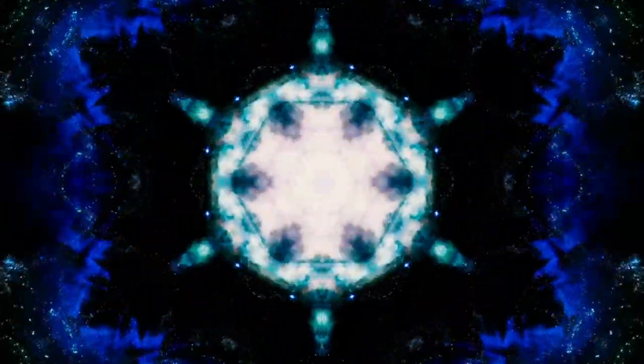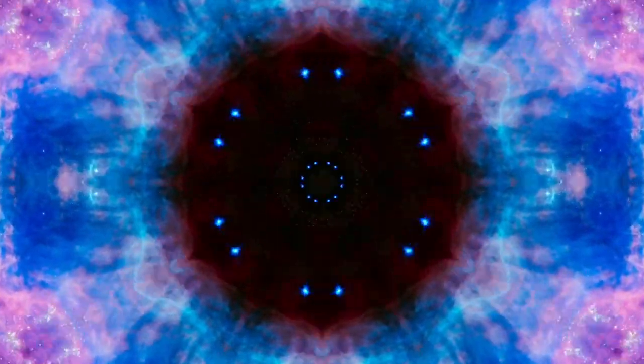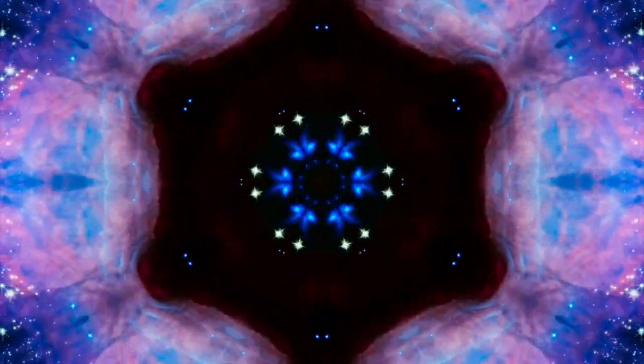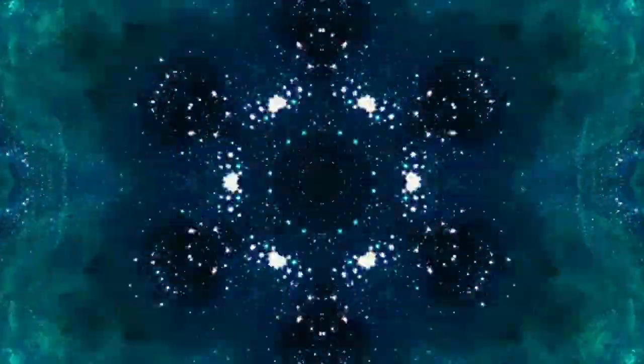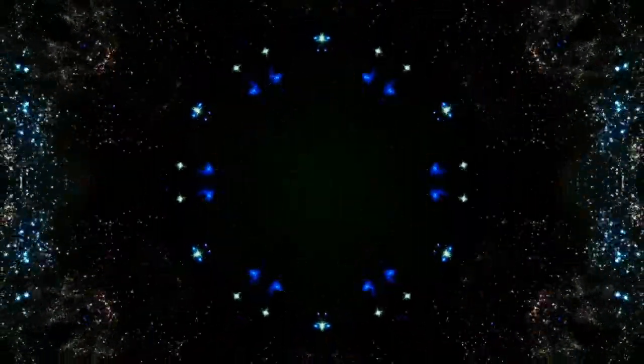Kya karna hai, what do you need which I will tell. Us mantra ko padke aur 7 baar jo rogi hai uske sar ke upar se usko clockwise direction mein ghumayenge.